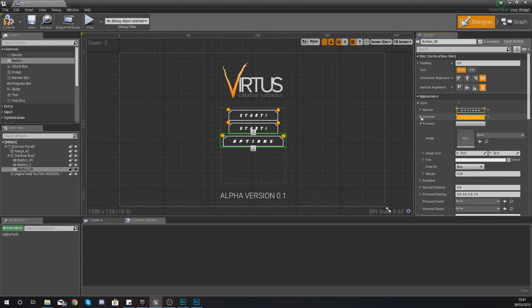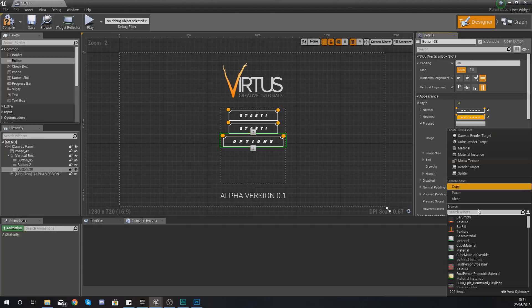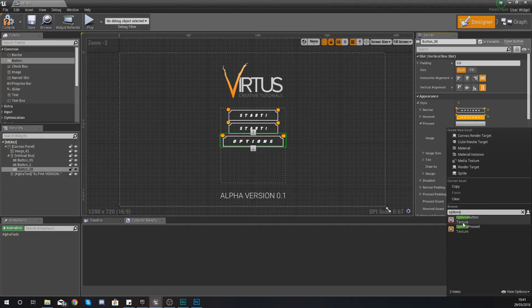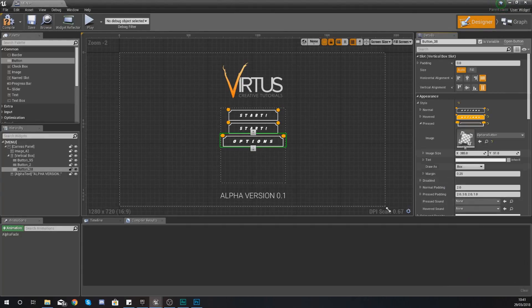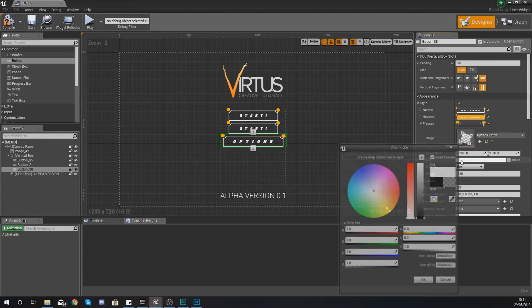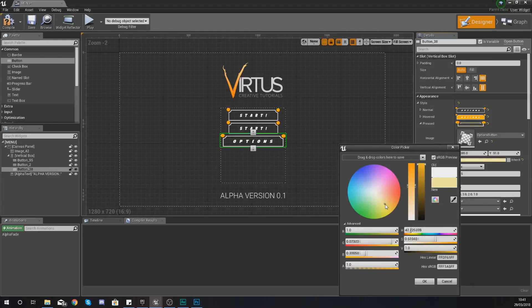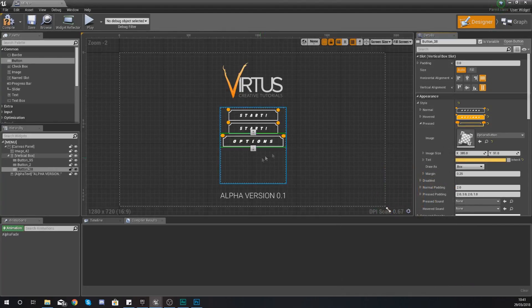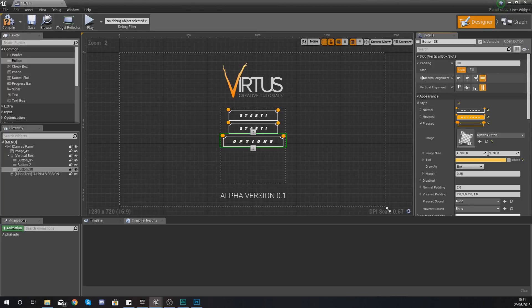So when you hover over it it has this little yellow effect. Once again set your margin to zero and then with your pressed image we are just going to use the options button again and we are just going to add a little yellow tint to it just like that.